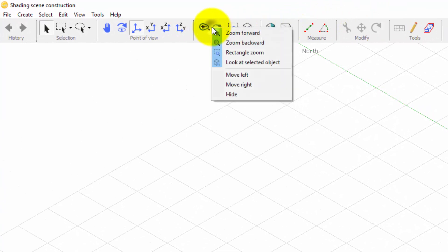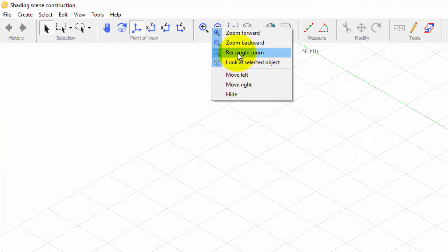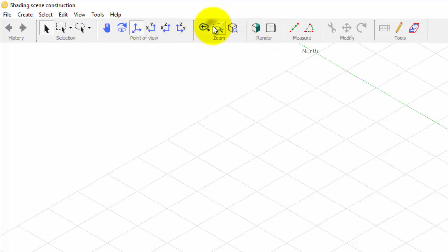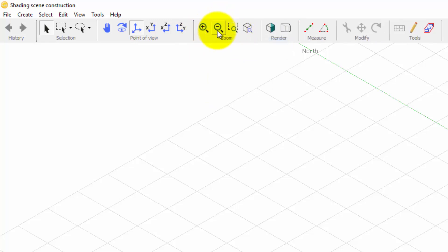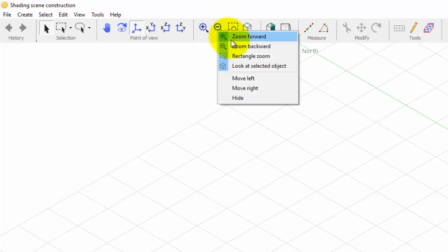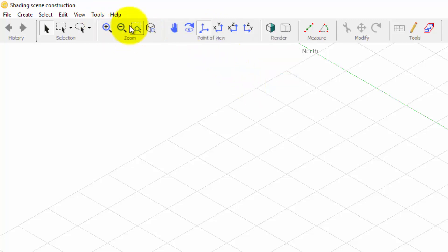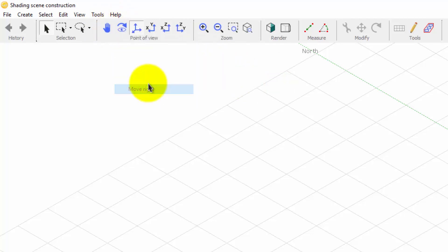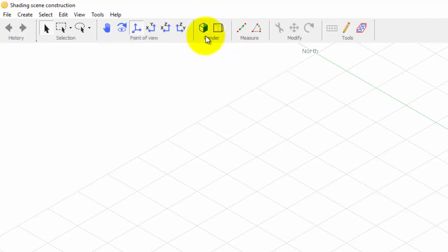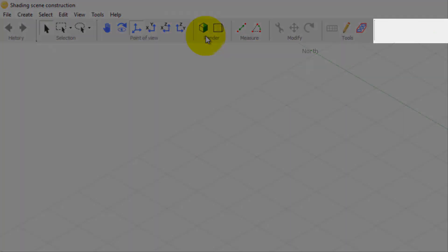Each toolbar can be customized by showing or hiding its buttons. It can also be moved to the left or to the right, and it can also be completely hidden. Right-clicking in this area will allow you to hide and show any toolbar.